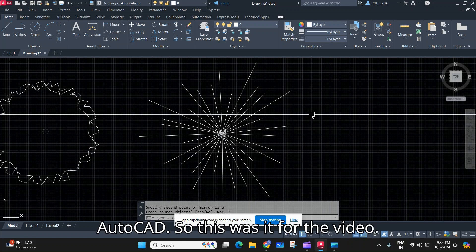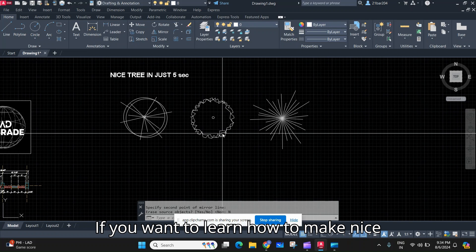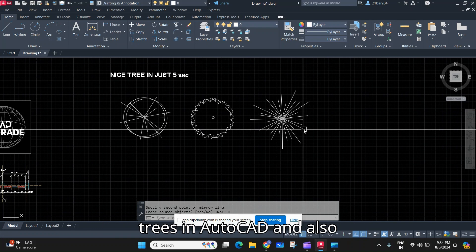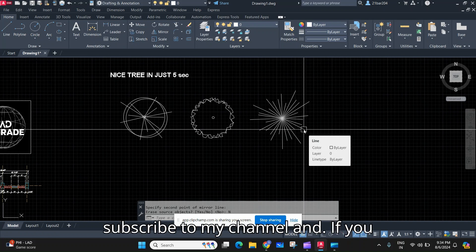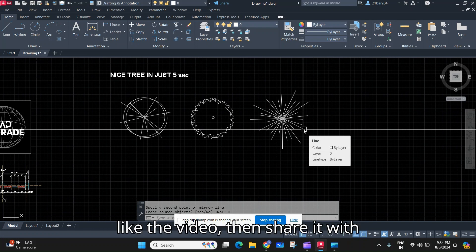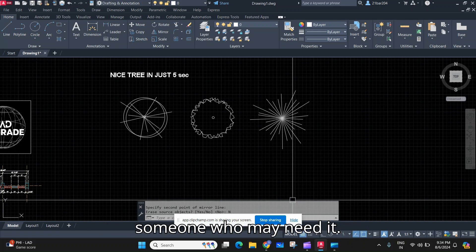That was it for the video. If you want to learn how to make nice trees in AutoCAD and get tips and tricks about AutoCAD, subscribe to my channel. If you liked the video, share it with someone who may need it.